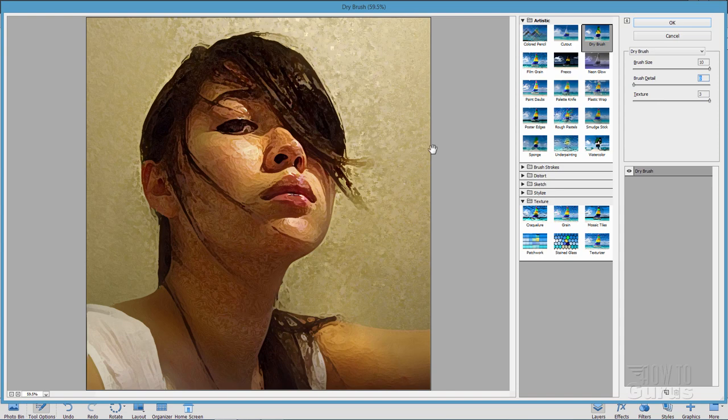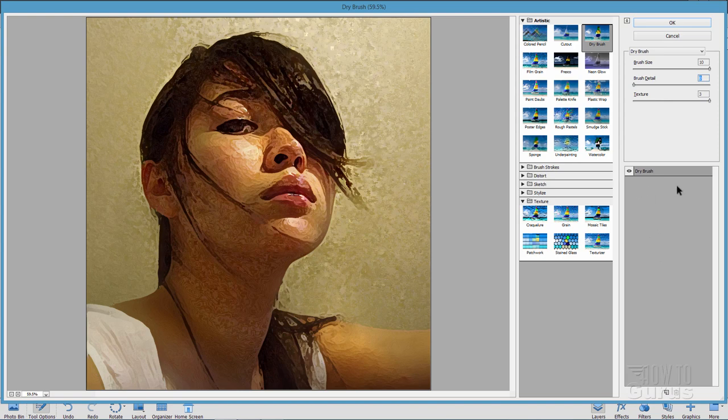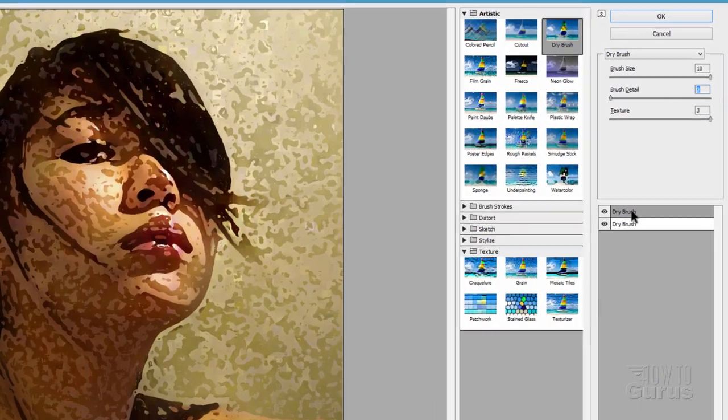Okay, now to make this work, we need to have two of these effects applied to the same picture. And you can do that right inside here. That's why this area over here where the effect is showing is so large, because this is kind of like layers. You can come down here, click on this button right there, and there is a second filter being applied.